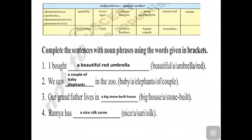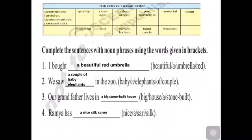Have you understood the order of adjectives? Follow this table: first comes quality, then quantity, then color, then material, then noun. That is how you have to arrange the position of the adjectives. Now let us see the noun phrase in apposition.